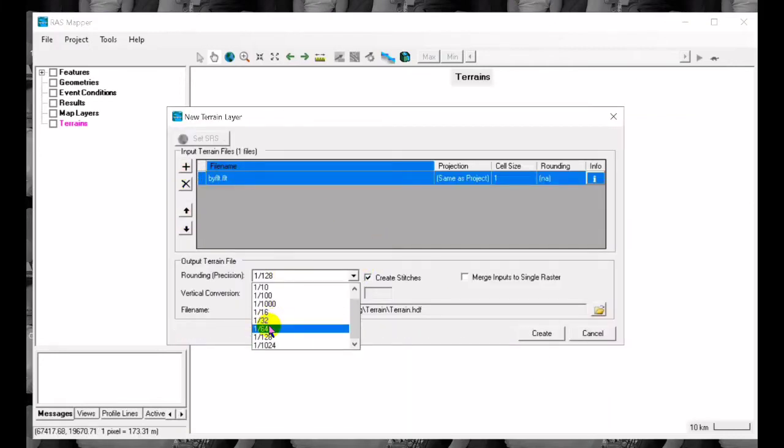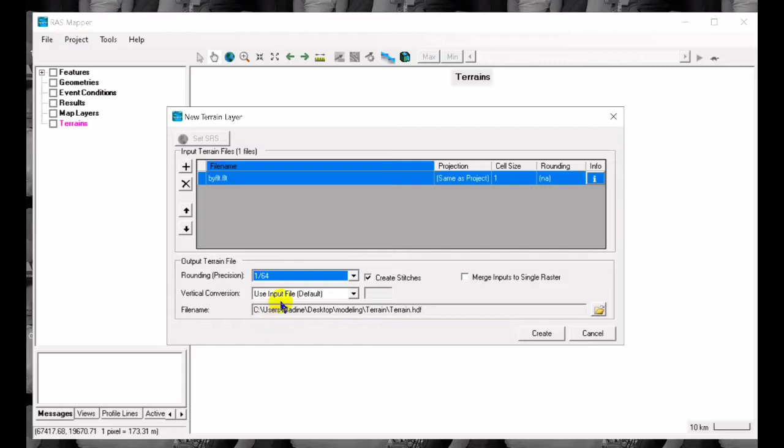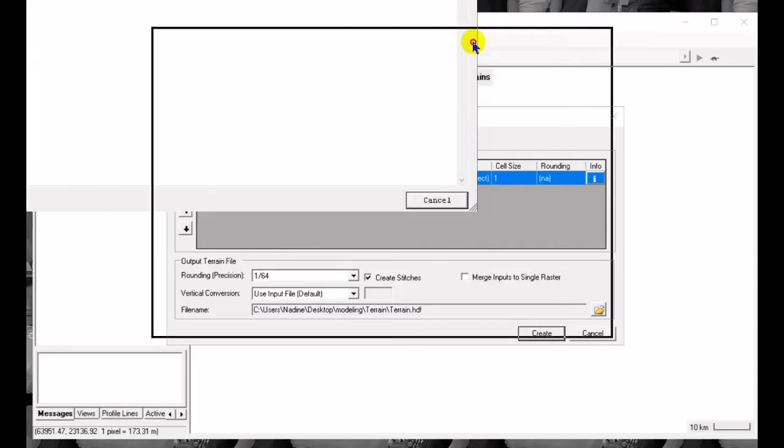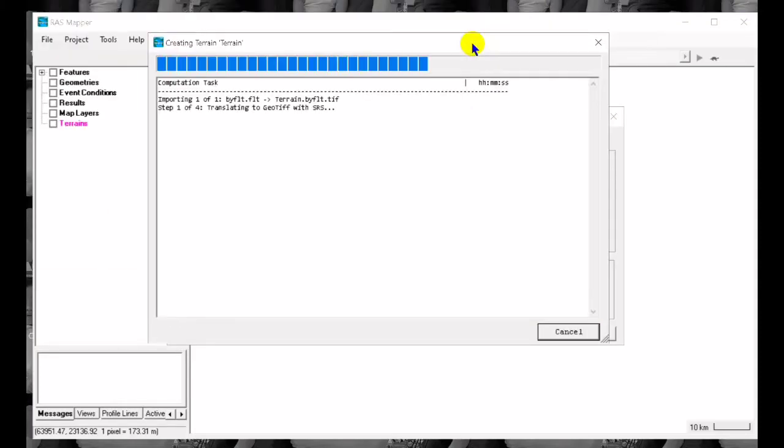Set this to 1 over 64. 1 over 32 I guess is US units so we use the 1 over 64 and let's wait for this loading.